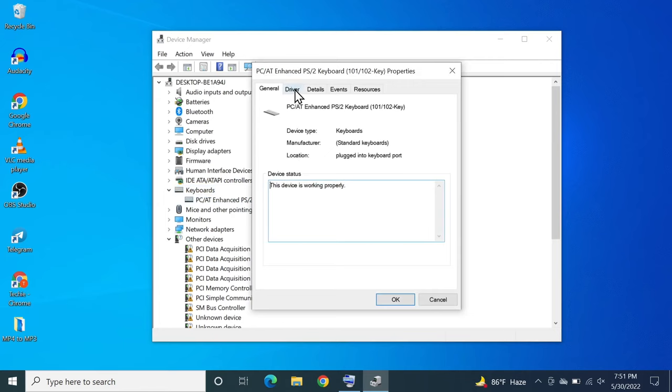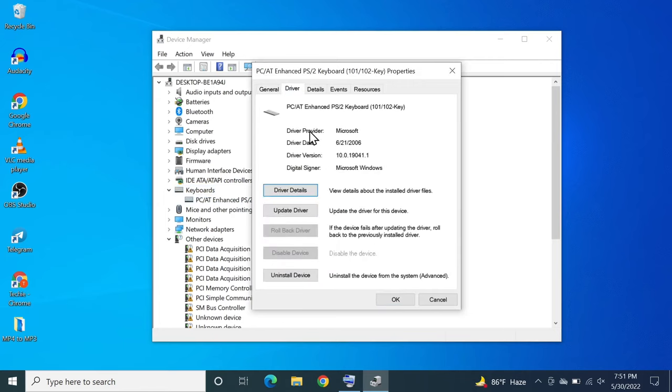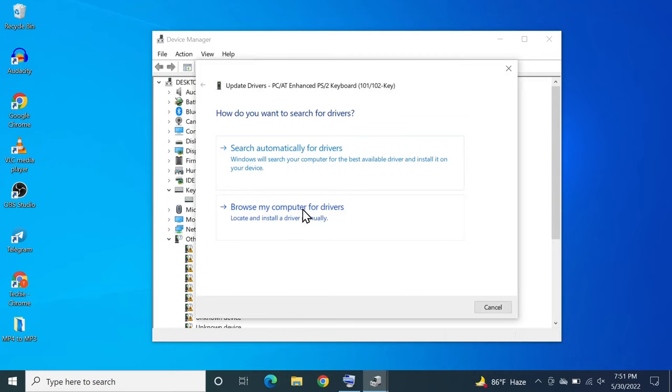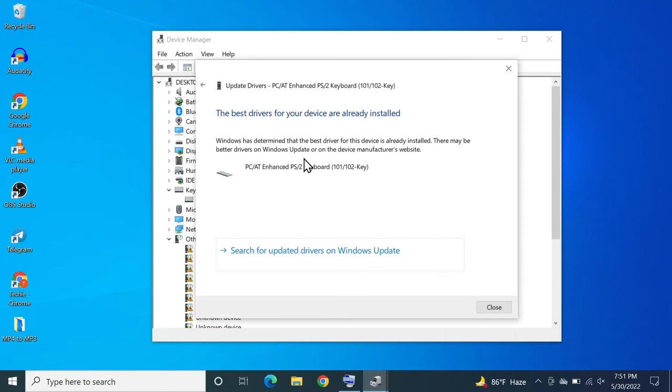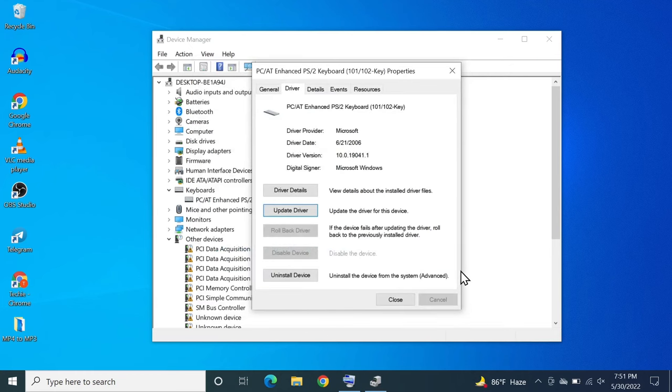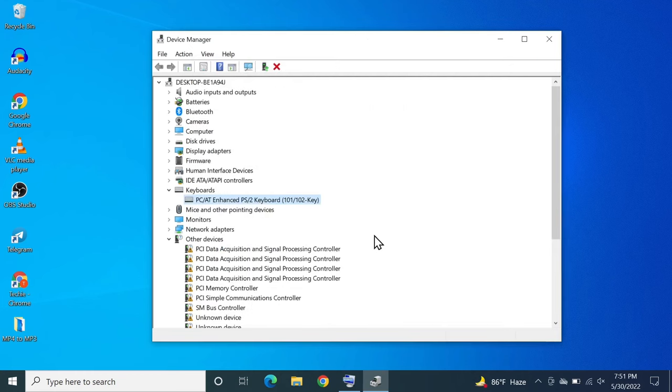From here select the driver tab and then click on update driver. Then click on search automatically for drivers. Make sure that you are connected to the internet. As you can see here the best driver for my device is already installed so I can close it and then close this window as well.